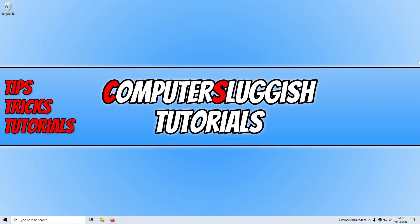Yo what's up everyone, in this video I'll be showing you how to download and install The Finals to your Windows computer.